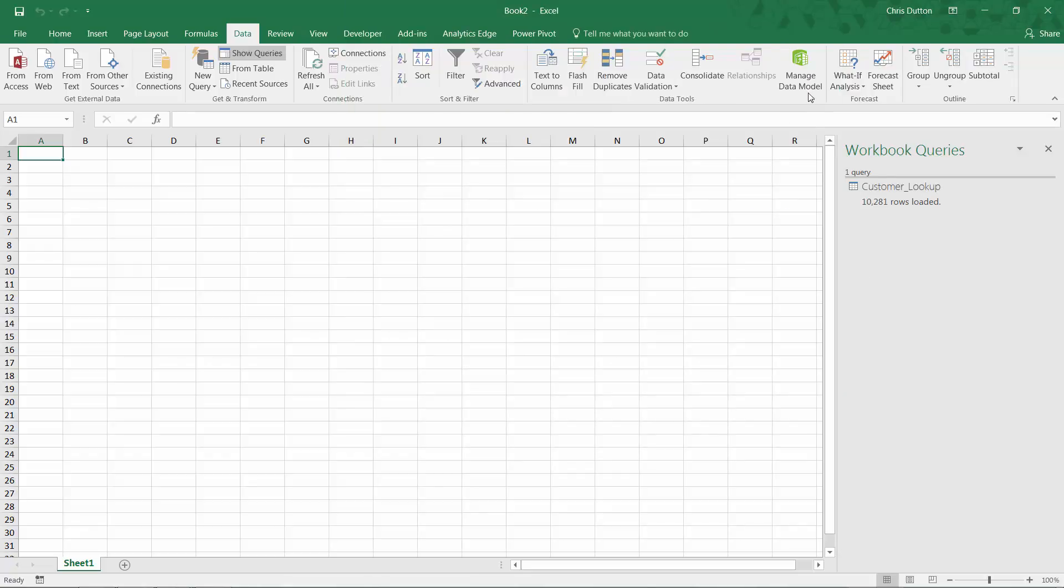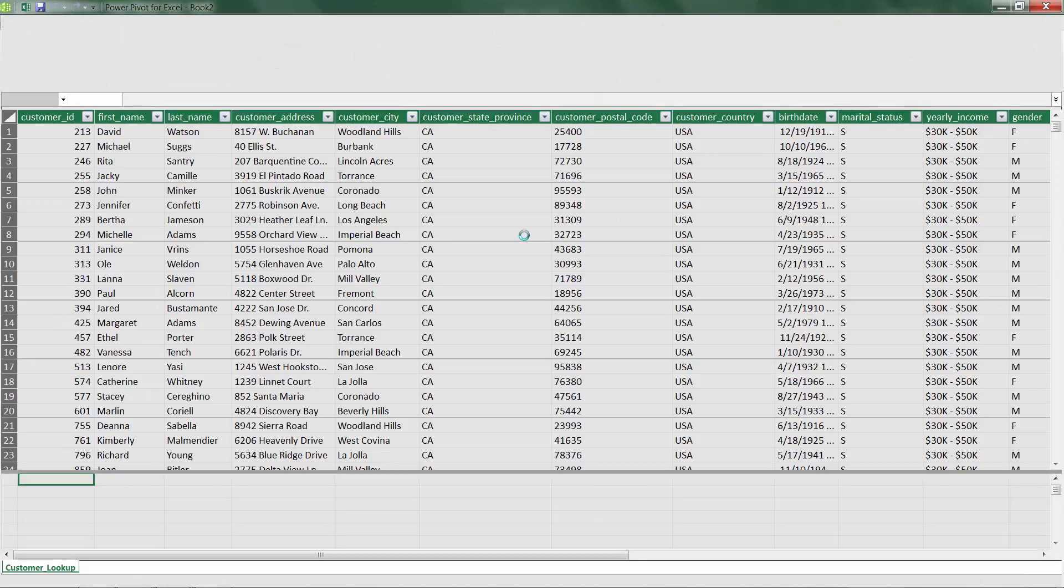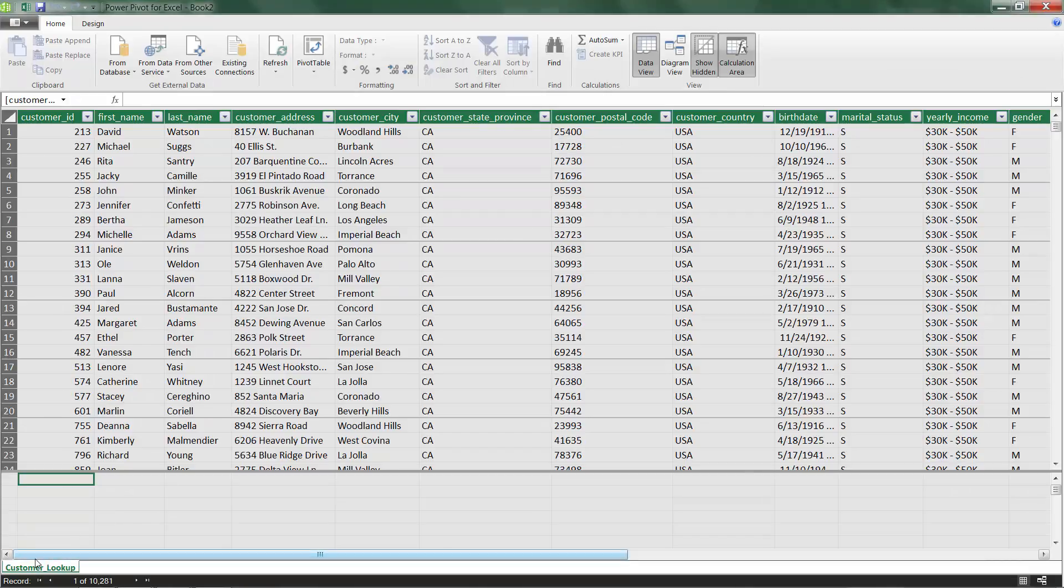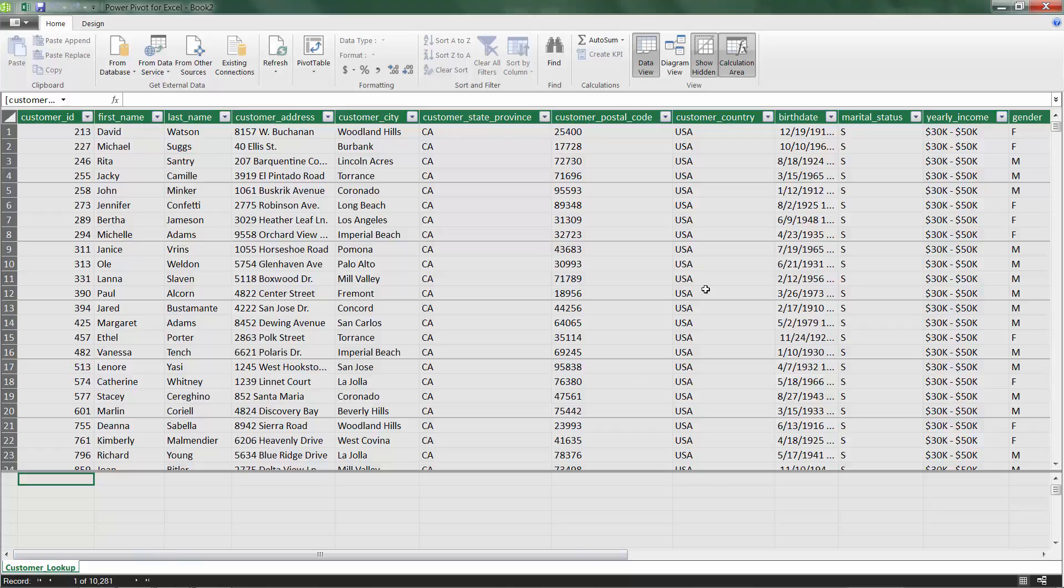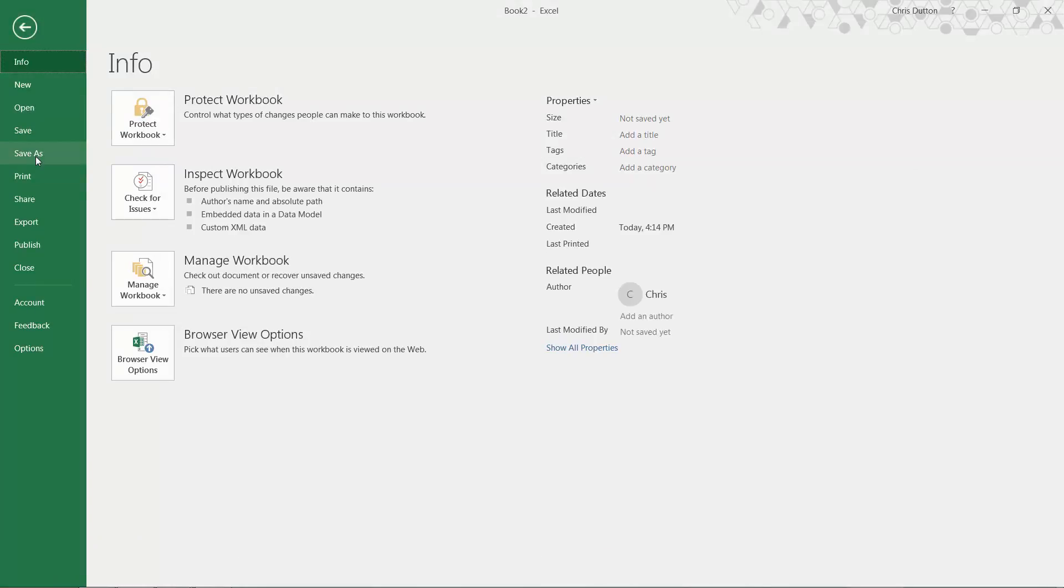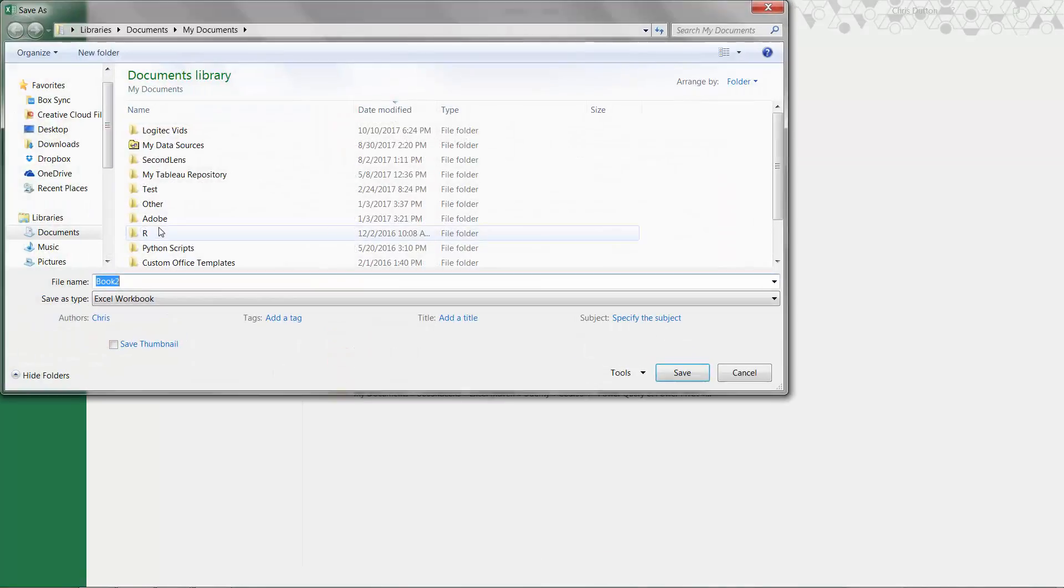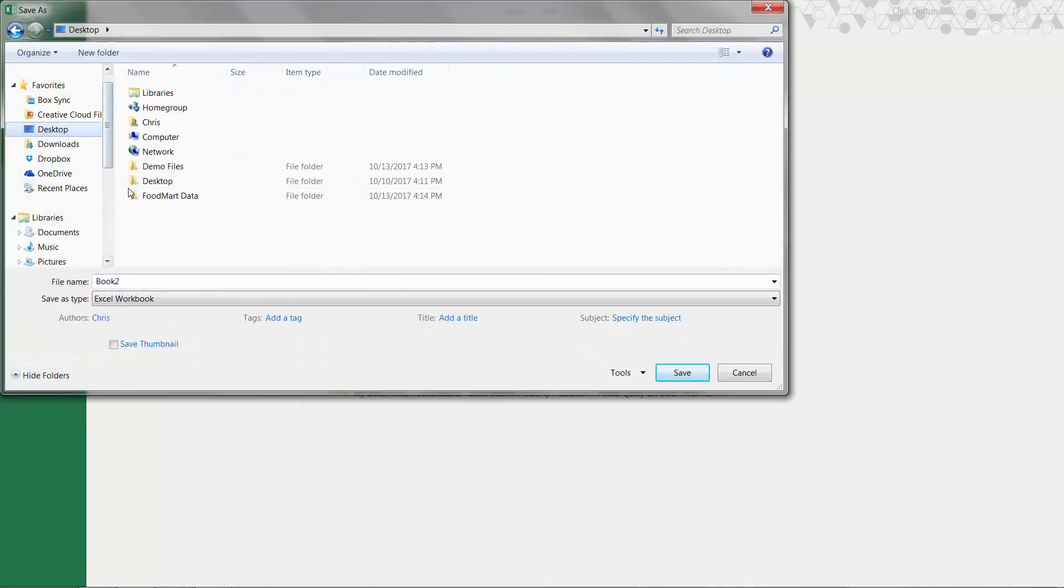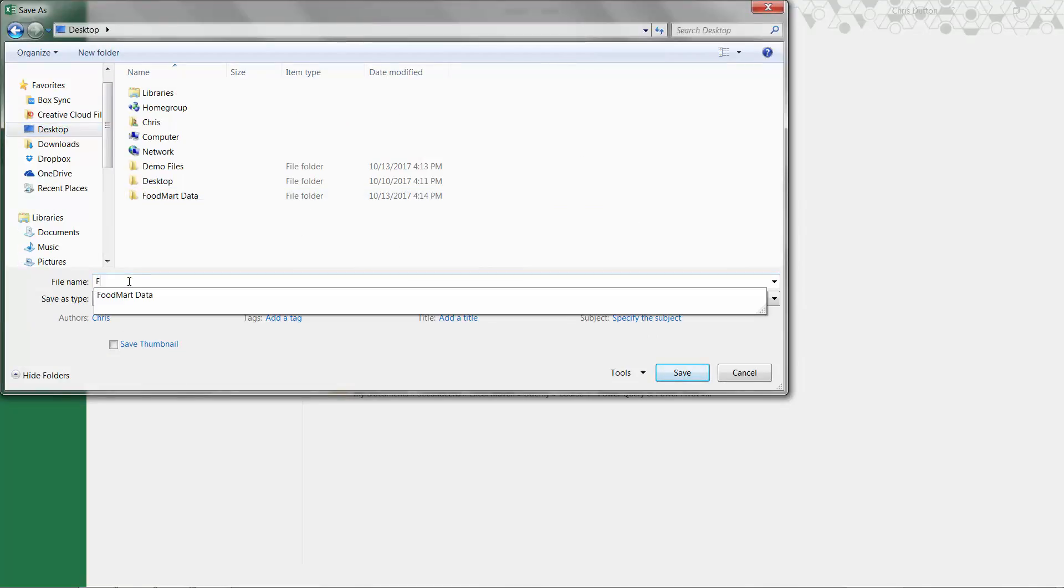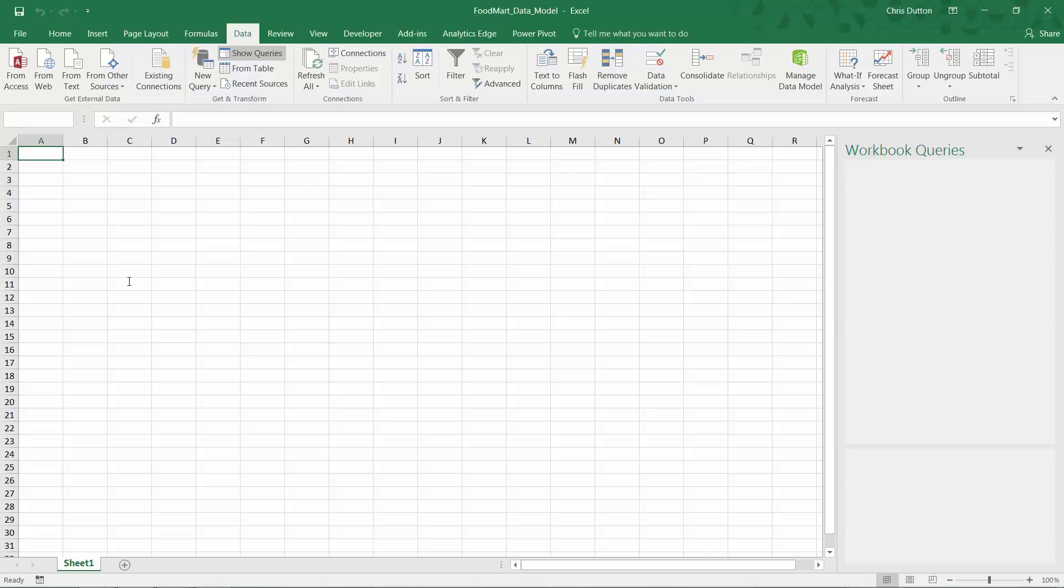So quick sneak peek. We can manage the data model right from the data tab. And we'll see one tab with our one table customer lookup right here. And now we can go ahead and just close that data model window back to Excel. Let's go ahead and save this project and save it right to my desktop. And let's call it Food Mart data model. And we can save it just as a normal Excel workbook, nothing fancy. Press save. And there we go. We just loaded our first data set using Power Query.